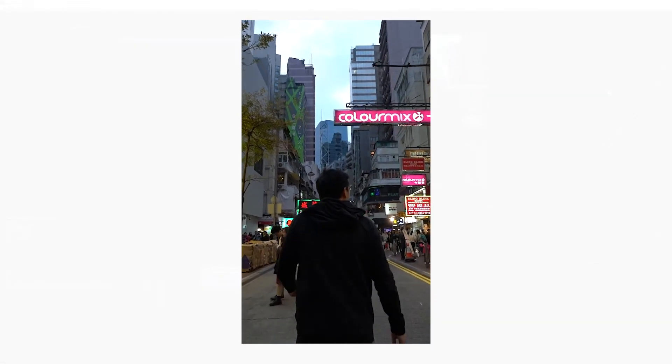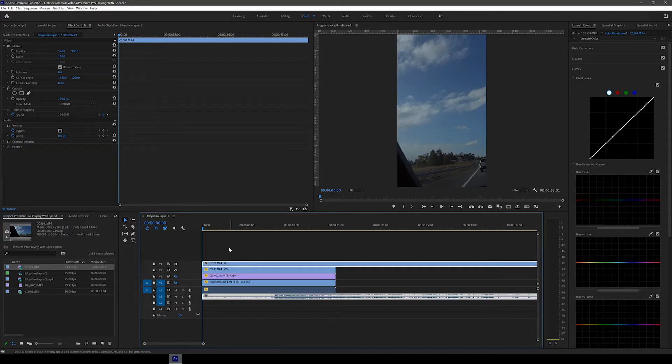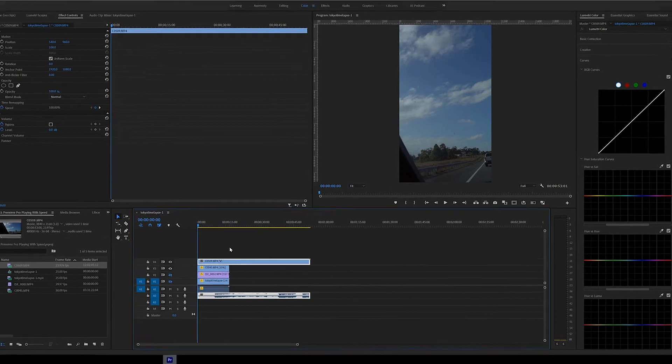The last thing for this video is to show you what happens when you try to slow down footage that was shot at a frame rate that is the same or lower than the timeline.